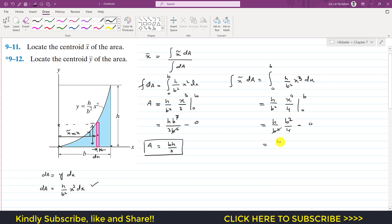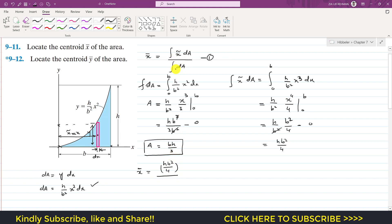So the integral of x̃ dA equals hb²/4. Now x̄ equals this integral divided by the integral of dA, which is bh/3. So x̄ equals (hb²/4) divided by (bh/3). Here h cancels and one b cancels, leaving (b/4) divided by (1/3), so x̄ equals 3b/4.